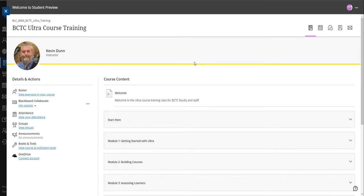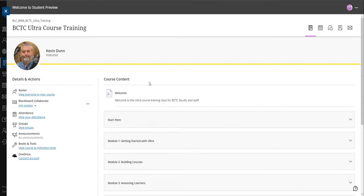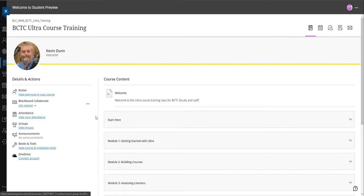Hello and welcome to the BCTC Ultra course training. This is to get you ready for teaching in Ultra, and I just want to give you a brief overview of the course, what you're going to be doing, and show you the different areas of the course. My name is Dr. Kevin Dunn and I'll be giving you the little tour. So first off, this is what the course looks like when you log in. This is the student view, so this is exactly what you should be seeing.